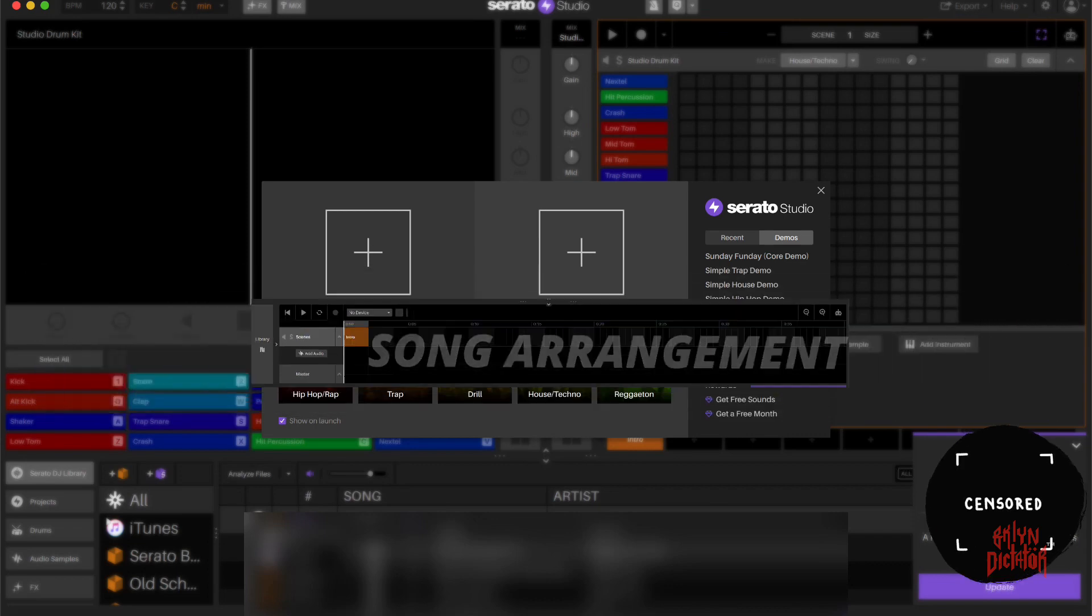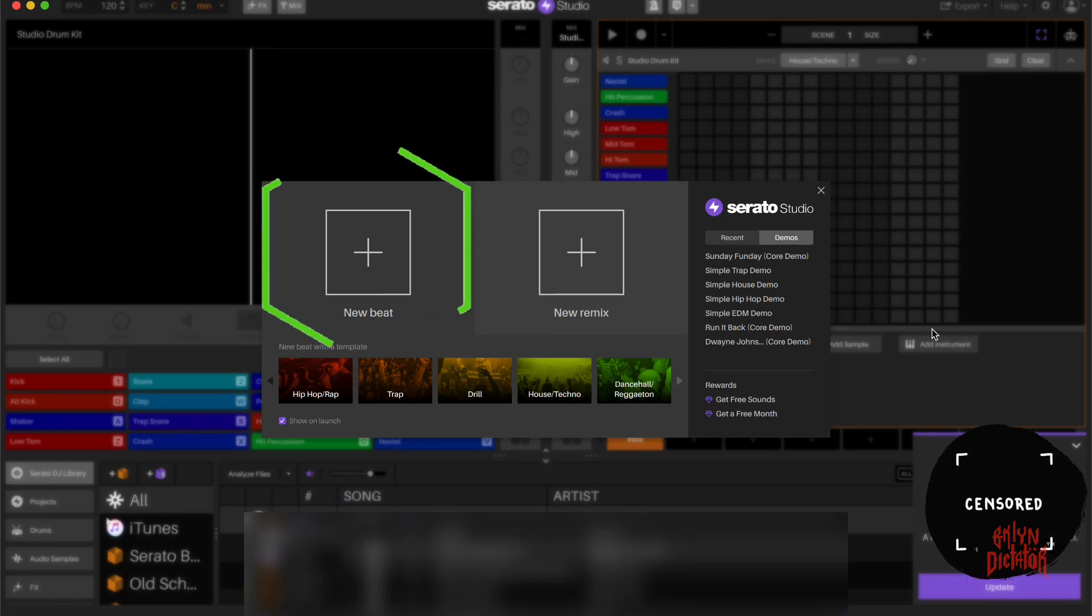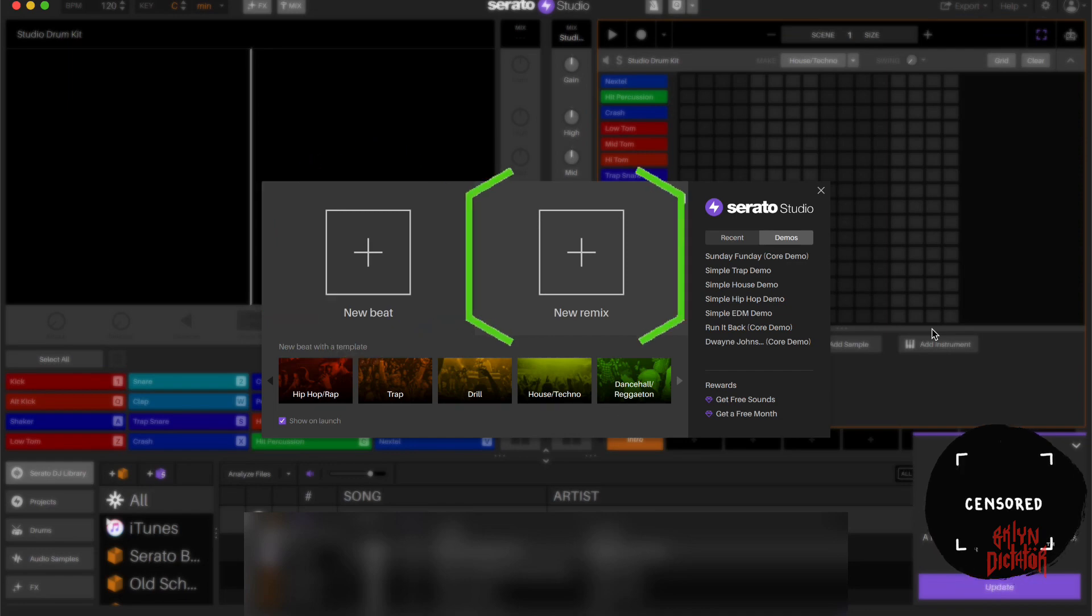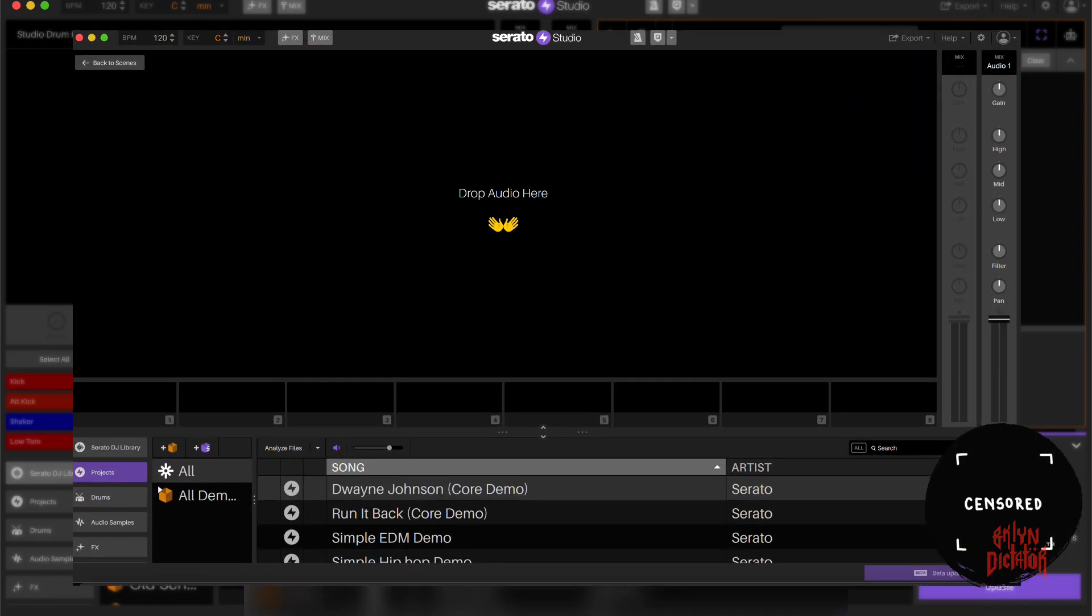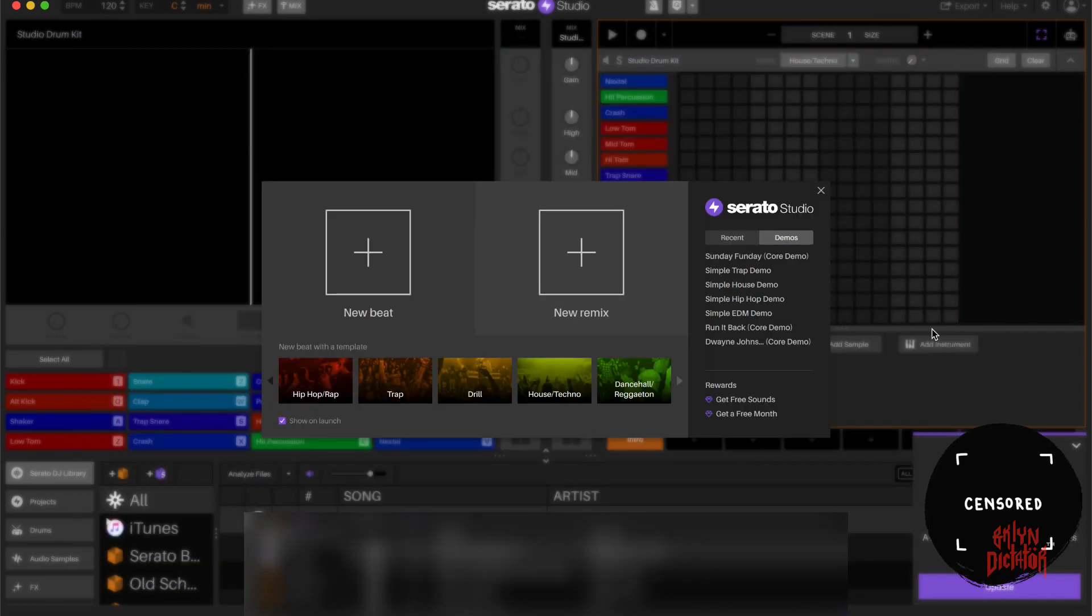With that said, let's get started with the top portion and what you see on the open up screen. This is what it looks like when you first open a session - it asks you if you want a new beat or a new remix. If you select new remix, you'll get this screen with a large sample deck in front of you where you can drag audio into this deck.